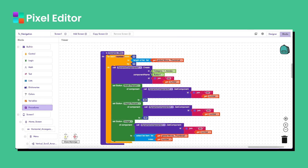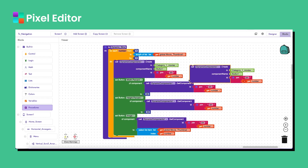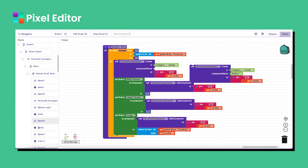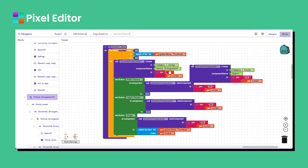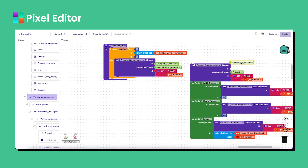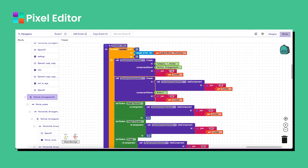Now I will create a dynamic list view for the arrangement. I'll make some changes — copy and paste using Ctrl+C and Ctrl+V (or Command+C and Command+V on Mac). I will delete the button from here and use a vertical arrangement instead. I will shift the block, delete the old parts, copy and paste, and use the VA ID here.